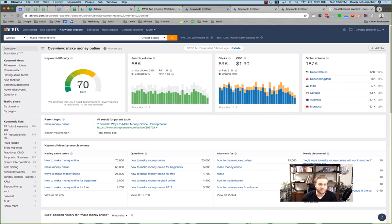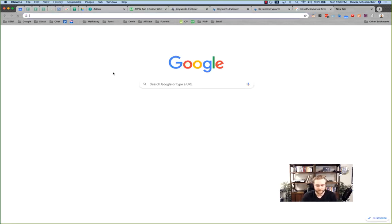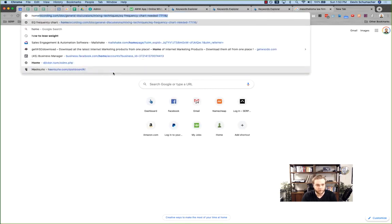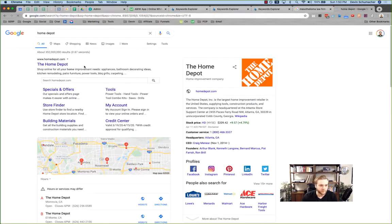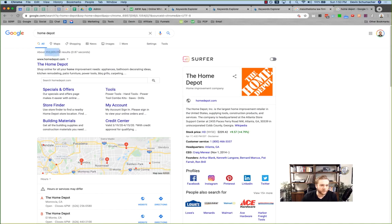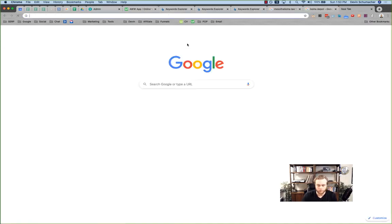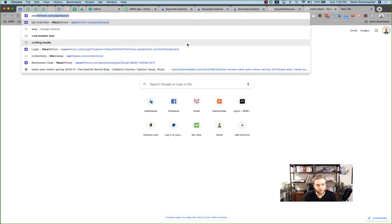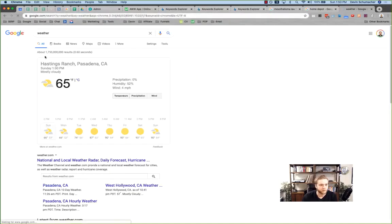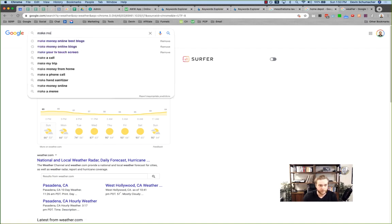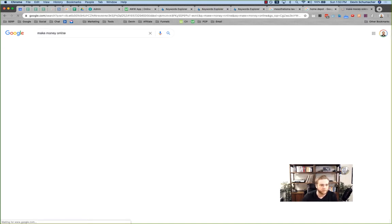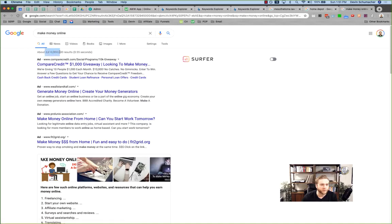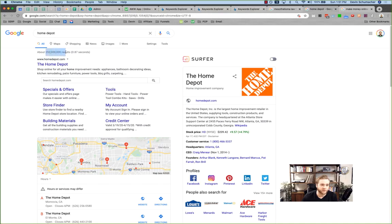For example, googling 'home depot' returns 352 million results. Googling 'weather' returns 1.75 billion results. And googling 'make money online' returns 3.6 billion results — so home depot has far fewer competing pages.